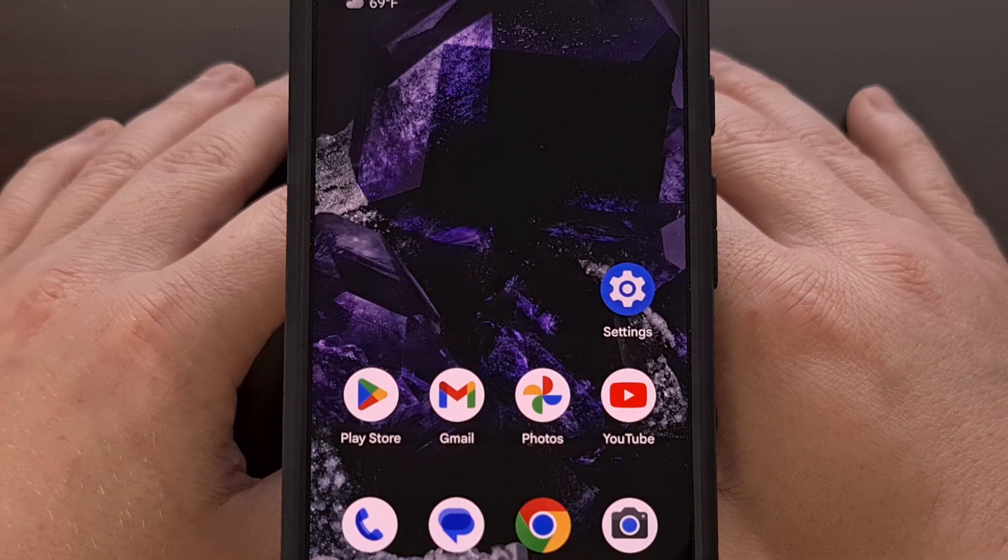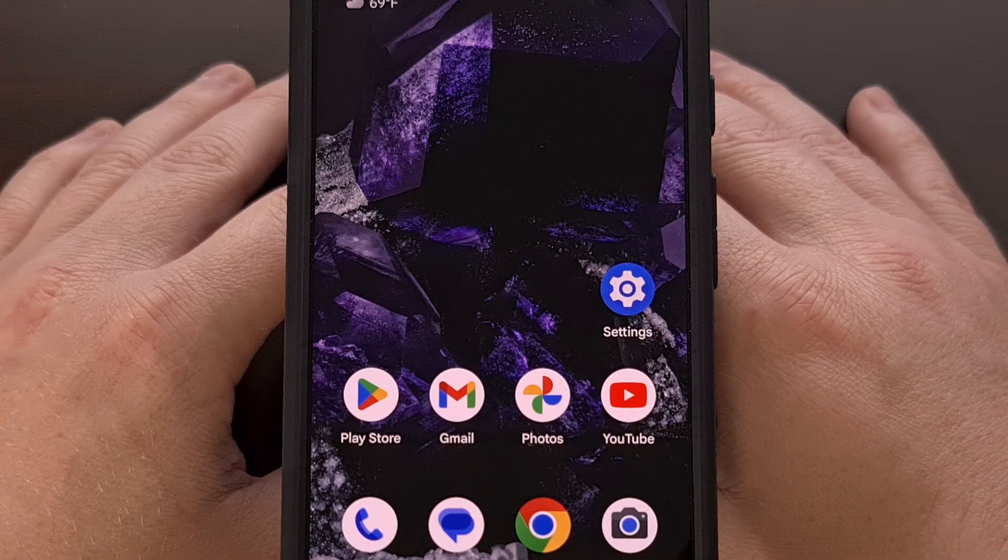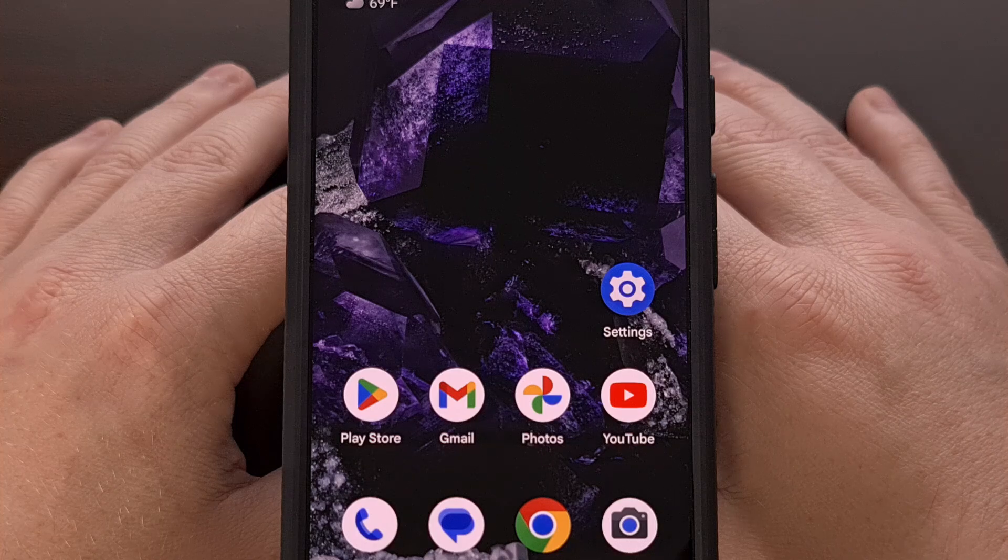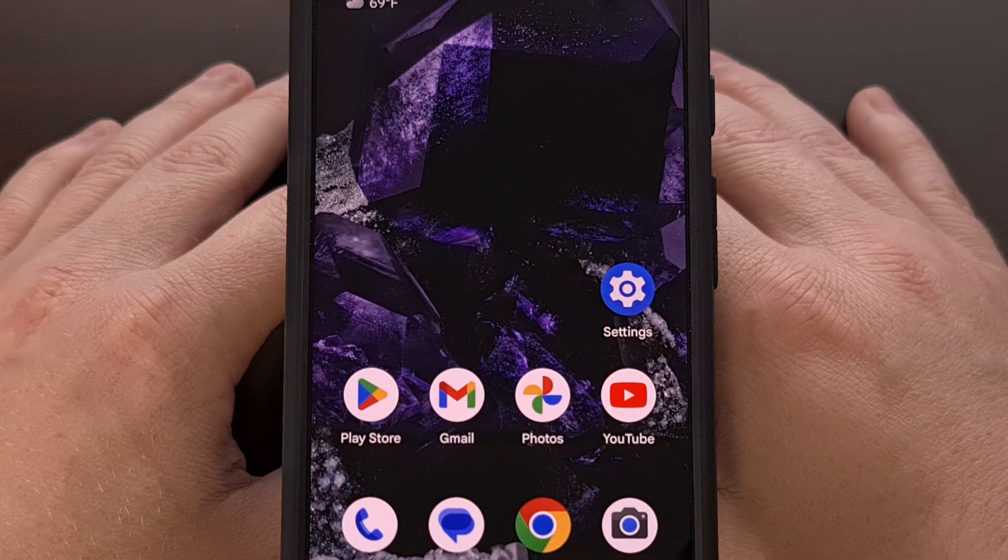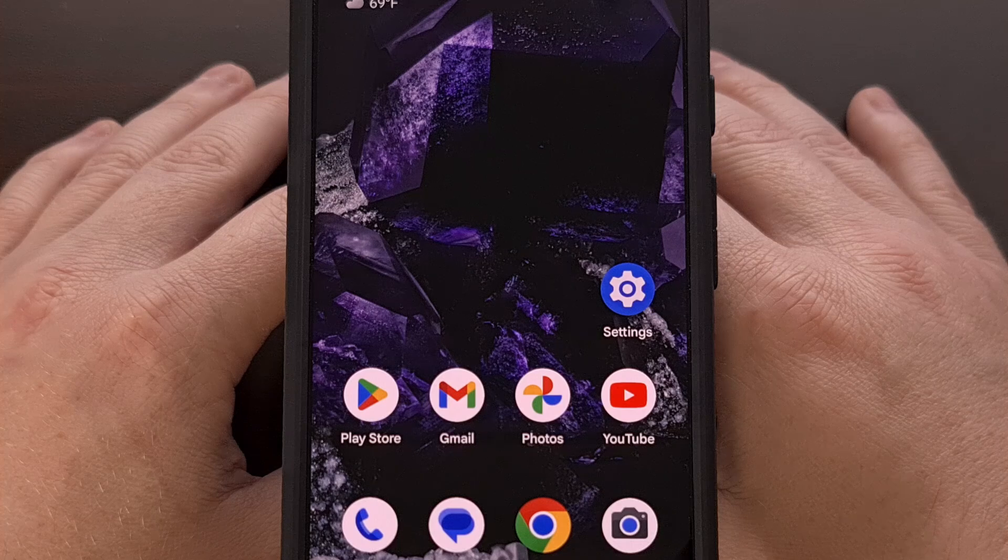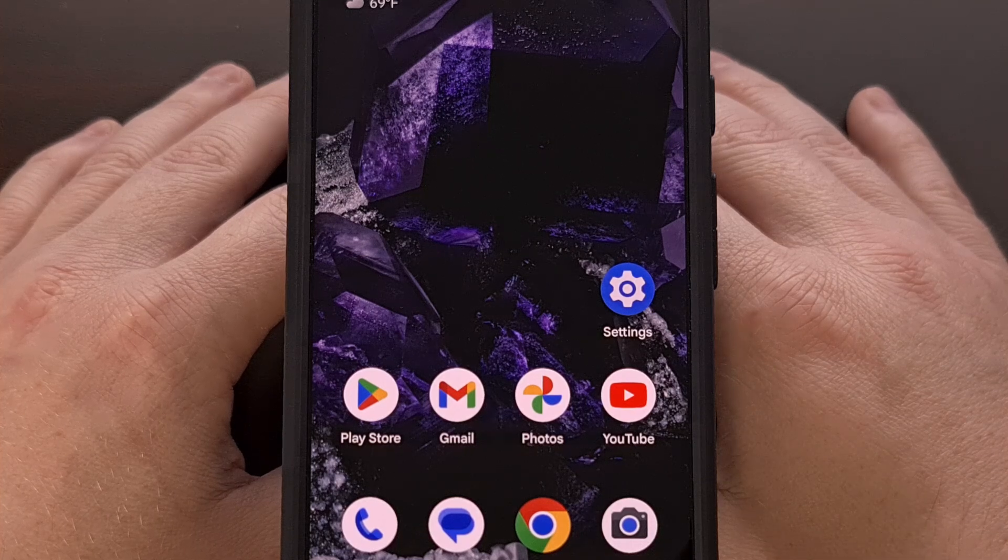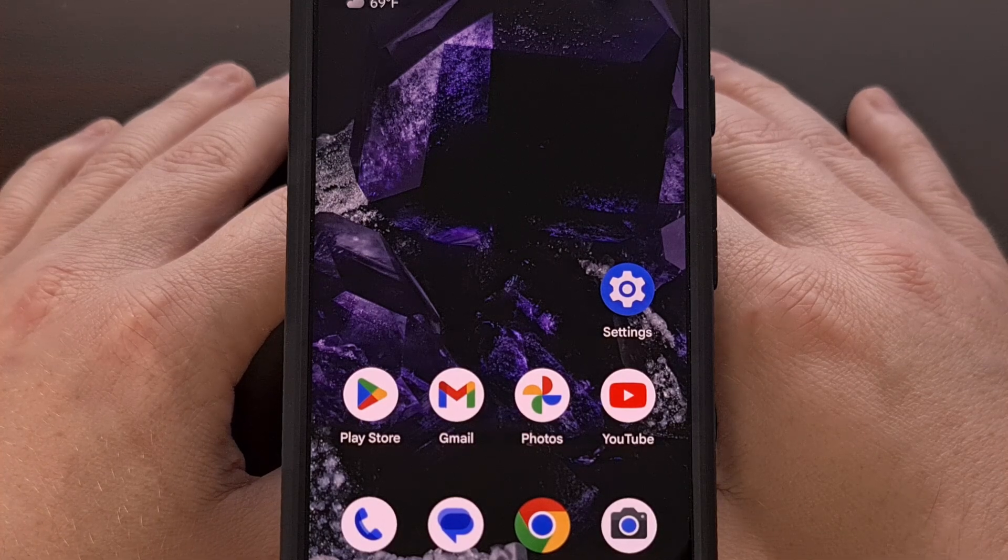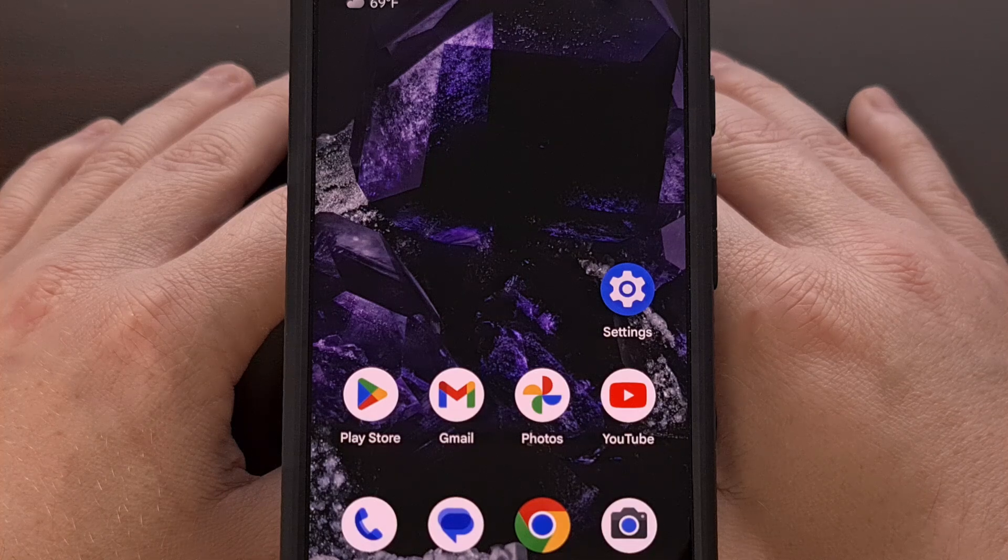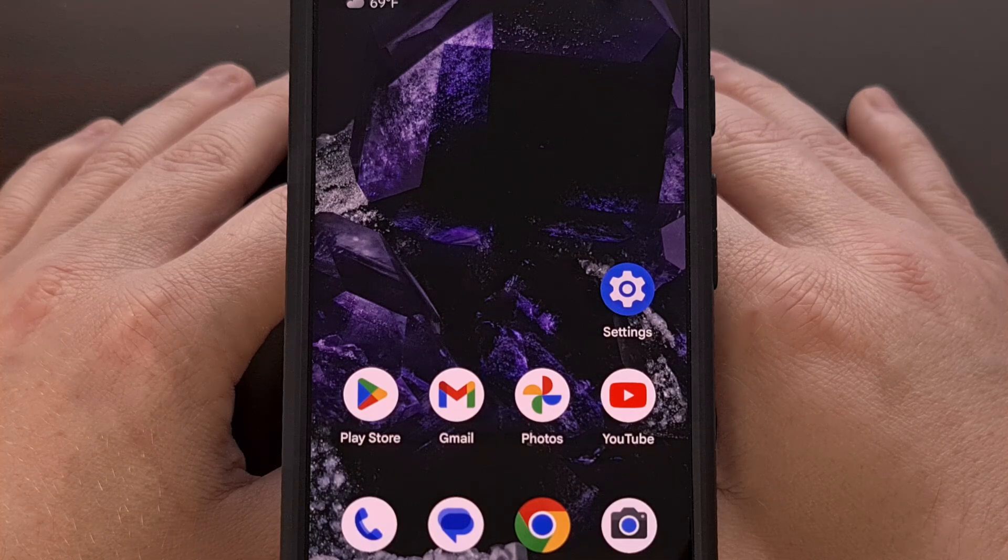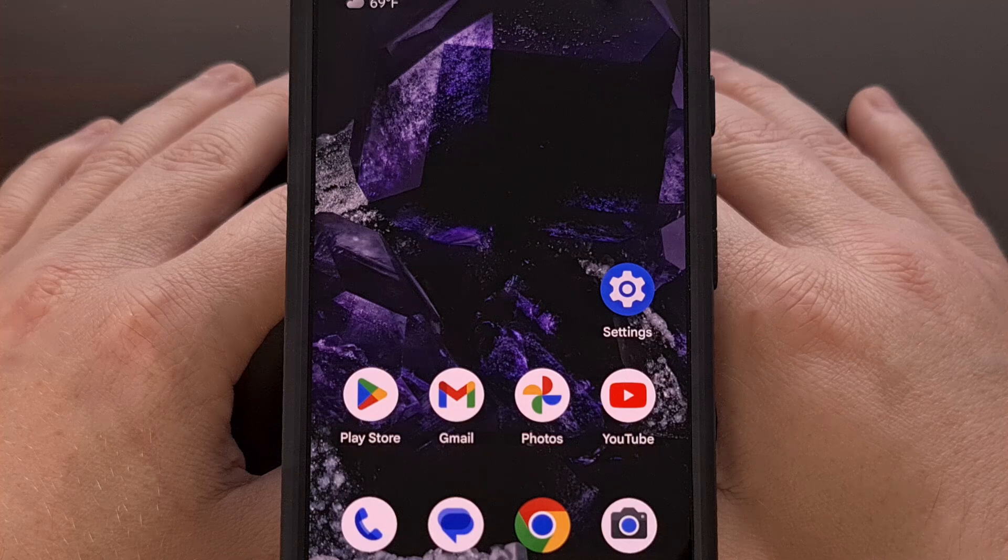Feel free to use the comment section below if you ran into any issues following this guide or if you just have a question about Android in general. Please do not forget to like this video while also subscribing to the channel for more Google Pixel 9 series tips like this.